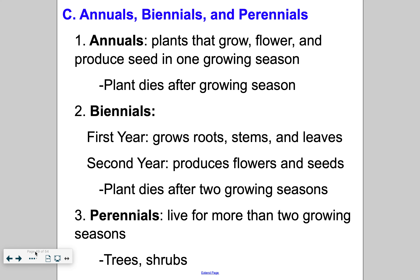Moving on — what does it mean to be annual, biennial, or perennial? Annuals are plants that only live one season. When you're shopping in a greenhouse and you pick out flowers, you'll see those little paper markers in the potting plants that give you background info — what type of species it is, is it a sun or shade plant, is it an annual, biennial, or perennial. An annual means it will grow, flower, and produce seed in just one growing season, and it's going to die at the end of that year.